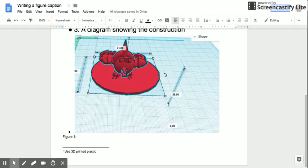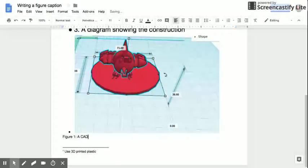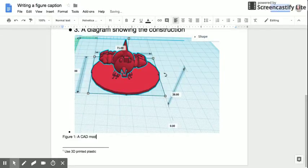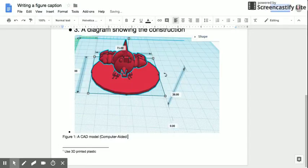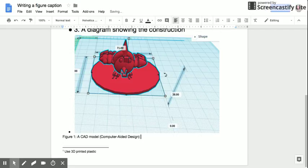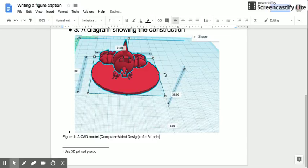So I'll title it Figure 1 and then I'll explain what's being seen here. So this is a CAD model of a 3D printed piece.